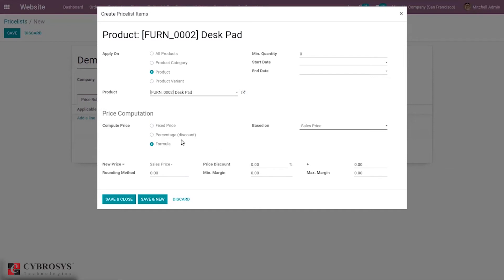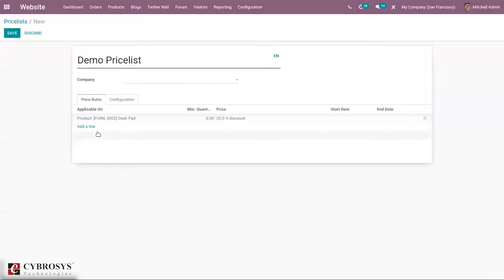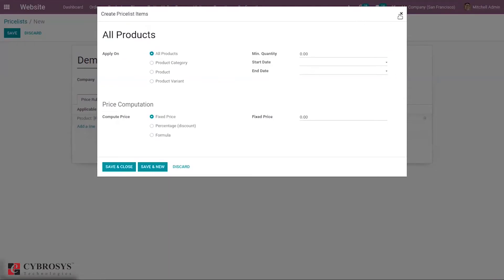We have done a detailed video on sales price list, so you can check that if you want to know more about how to calculate the sales price using the formula. Let me choose the second option — percentage price — and I'm adding a 20% discount for this product. Then save this. We can add more lines here, so I've created a price rule for Desk Pad.